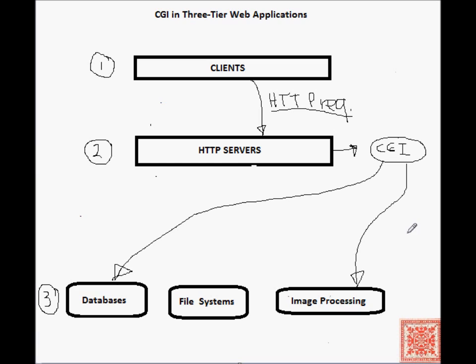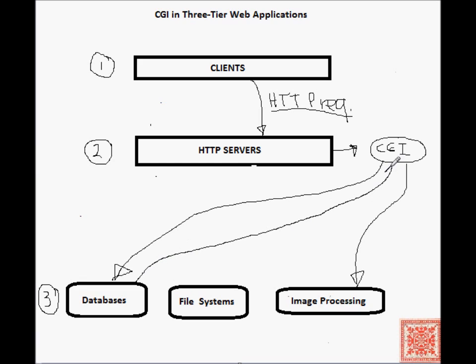The back-end server processes the request and sends the result of its computation back to the CGI script. By the way, the CGI script may contact multiple back-end servers. It is typical when a CGI script may contact the database and, for example, an image processing back-end application to do some interesting image processing.